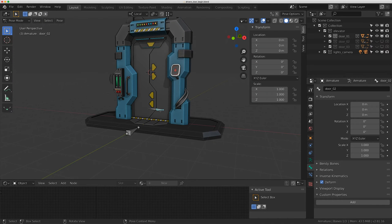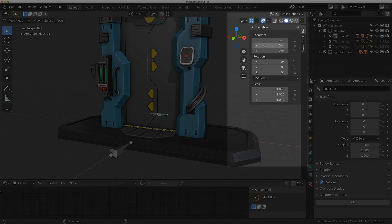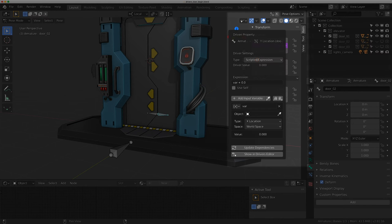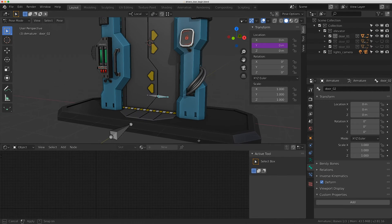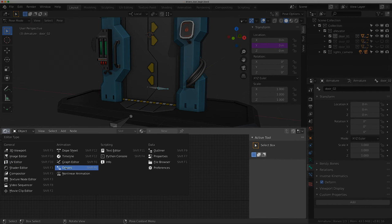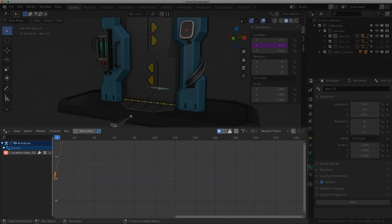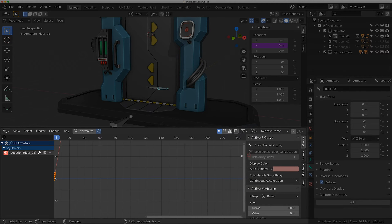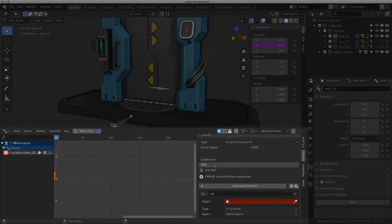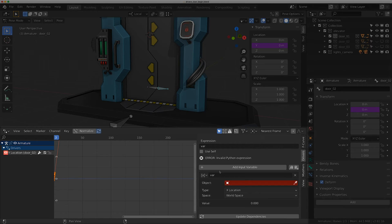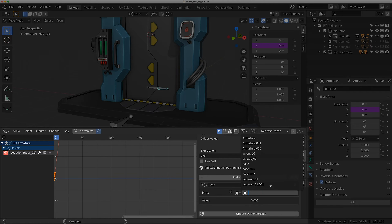I'll click on one of the door controls and right-click on the Y location and click Add Driver. This panel comes up - I'll click outside it and use the driver window instead. I'll pull this up and go to Drivers. In the driver panel I'll press N, go to Drivers, and make the expression 'var'. For the variable I'll make it a Single Property, and the property is going to look back at itself - the rig named 'door_01'.